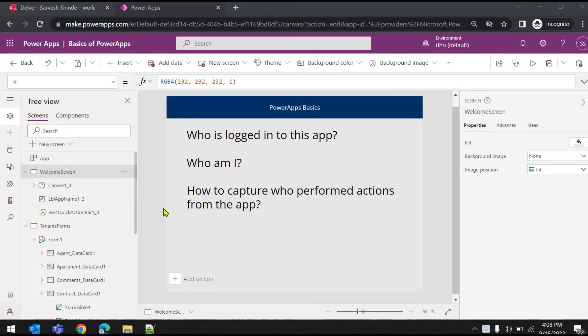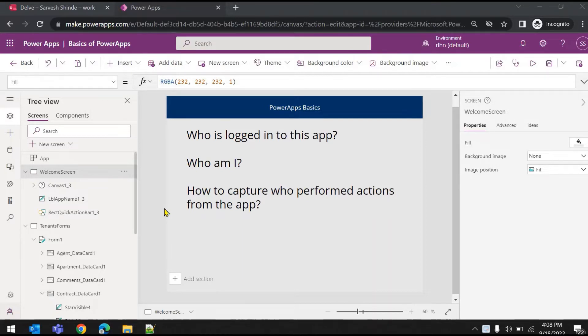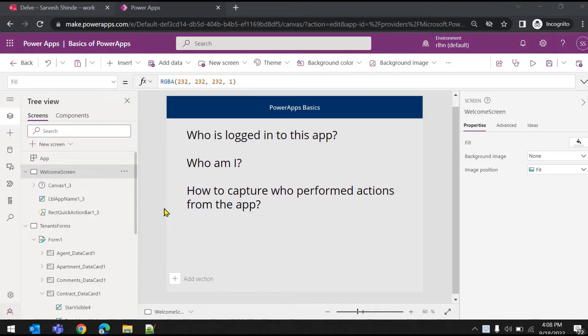In this video we will be looking at how you can capture or detect the logged-in user's details like the username, email address, or profile picture. Most of the times you need to capture who is performing the actions in your fields or data source.